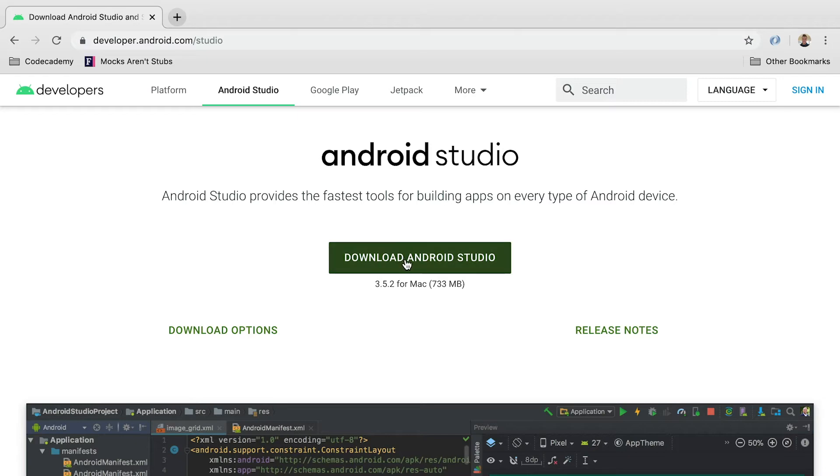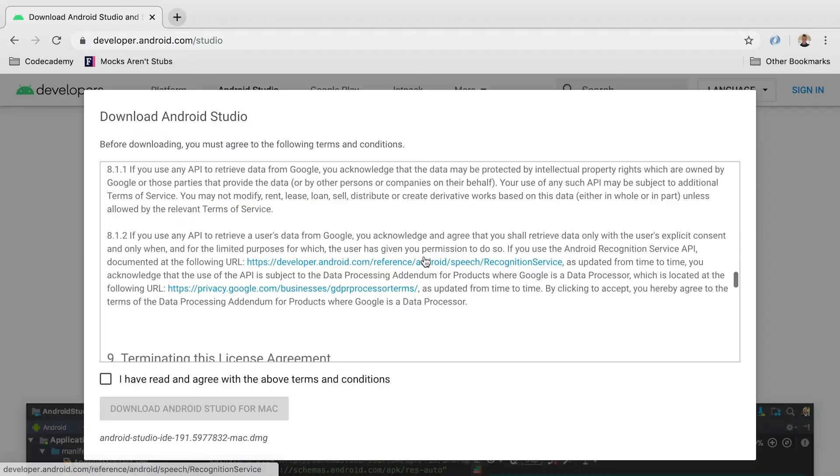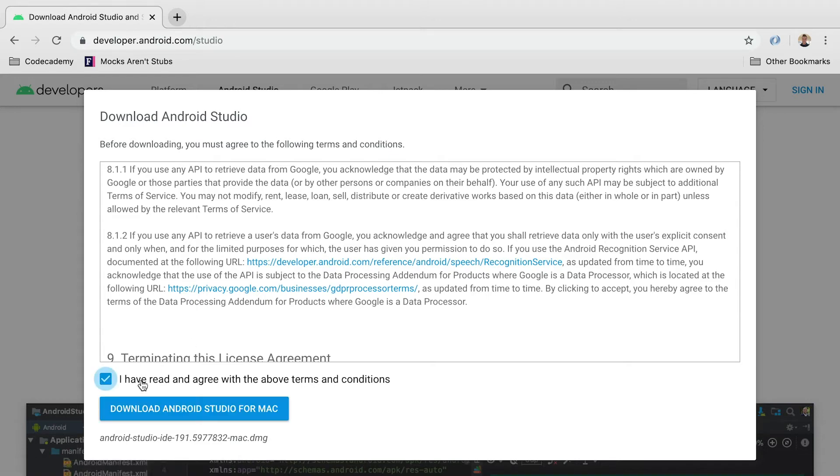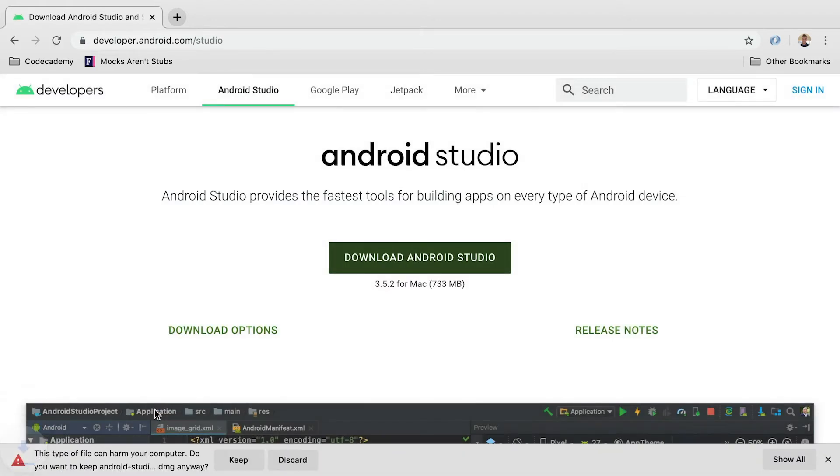So you can see down here, there should be a big button and it should automatically recognize that we're on a Mac. So we're going to click that download Android Studio, agree to the terms and conditions, and then we're going to download it.